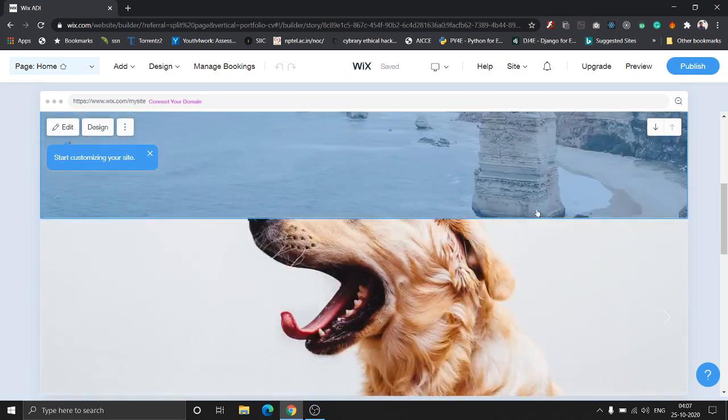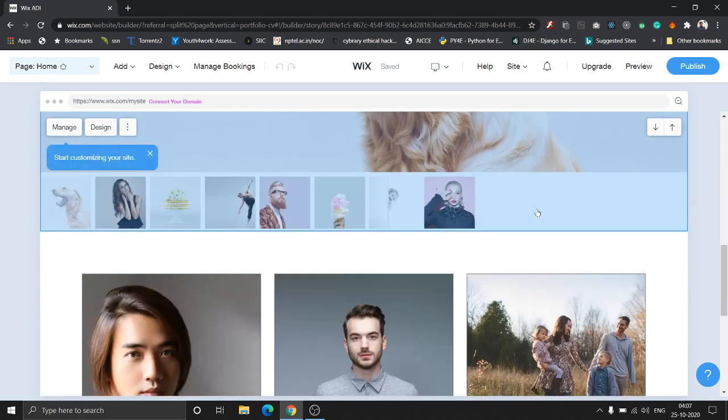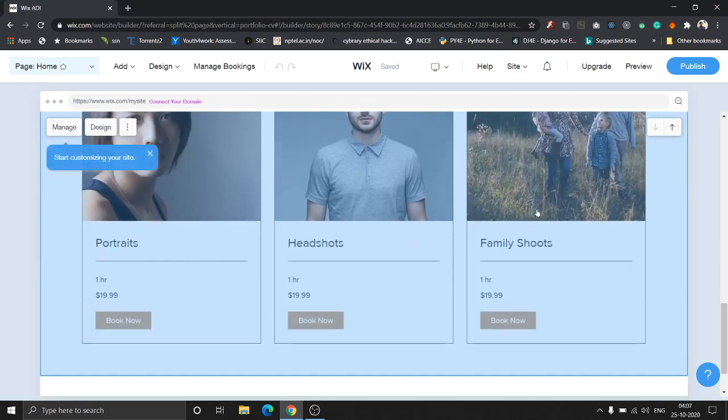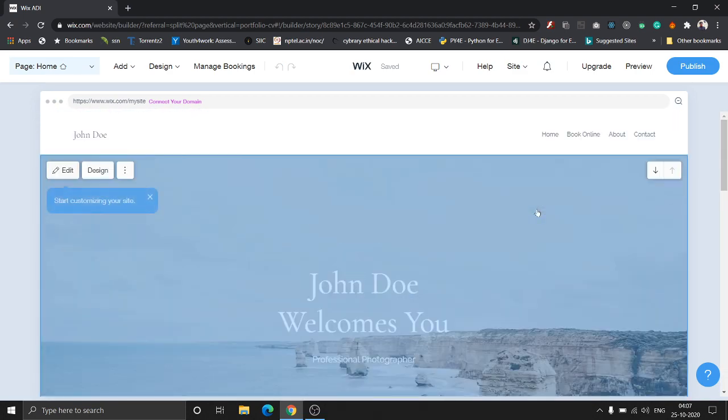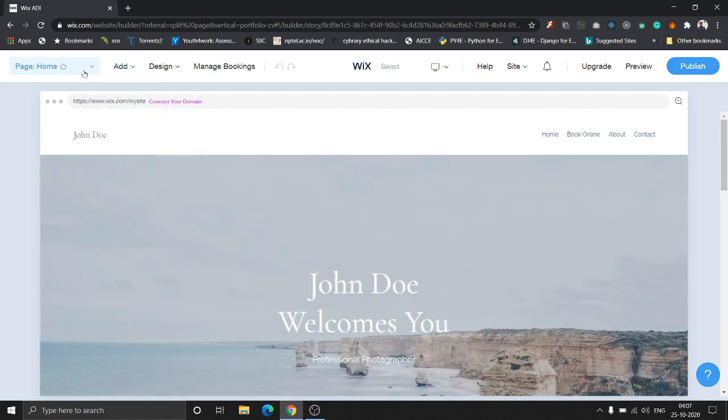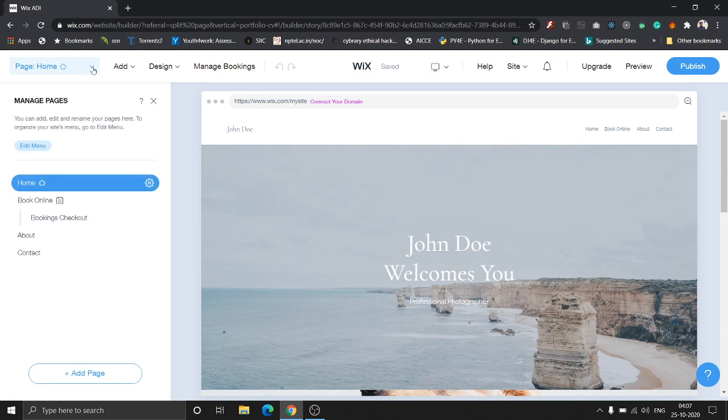This is the homepage. On the top bar, you have the navigator for the pages. Once you click this, it shows you all the different pages. Let's look at the contacts page.